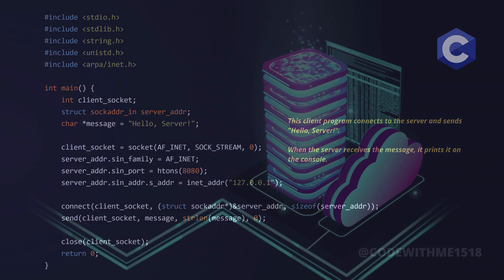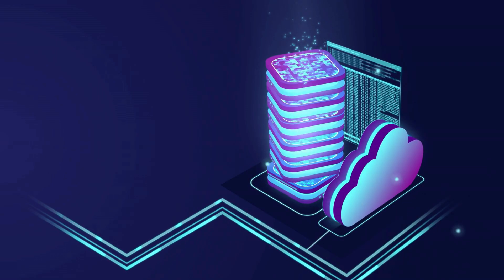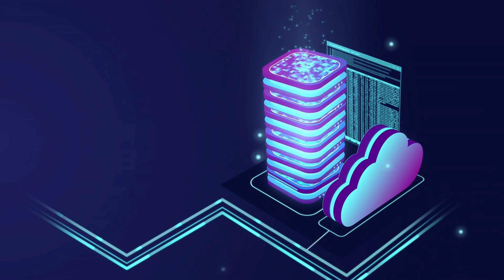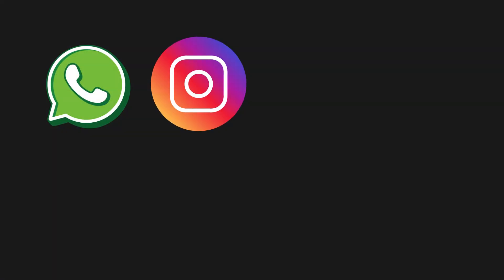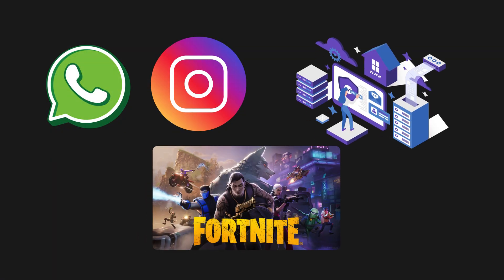This is the basic concept behind client-server communication, which is used in messaging apps, multiplayer games, and web services.